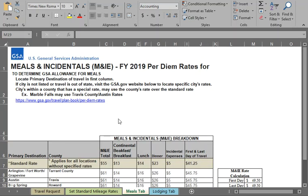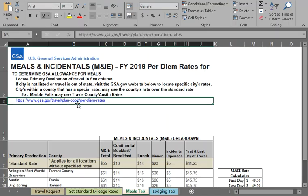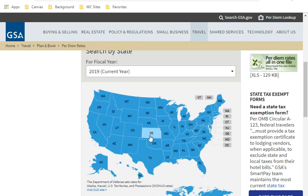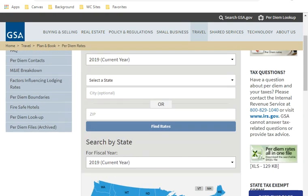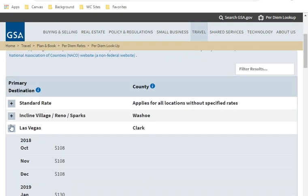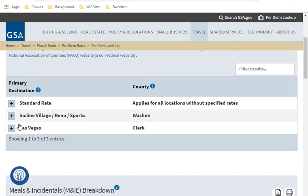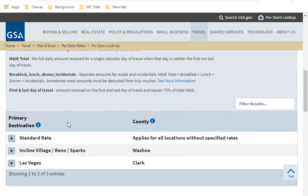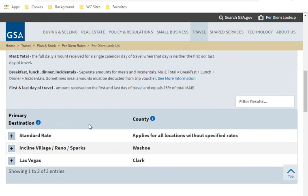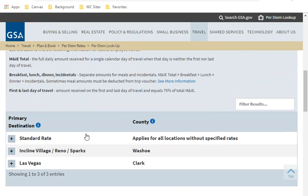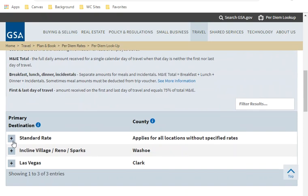Once again, returning to the meals tab, you can find M&IE at the same website, the gsa.gov, for other cities and locations outside of Texas. Clicking again on the website, you would look up the state and city or the zip or click on one of the states here to locate the M&IE. I'm going to go back to, for example, on Las Vegas, you would come down a little, scroll a little further down on the lodging is listed first. And below the lodging, you'll see the M&IE rate.